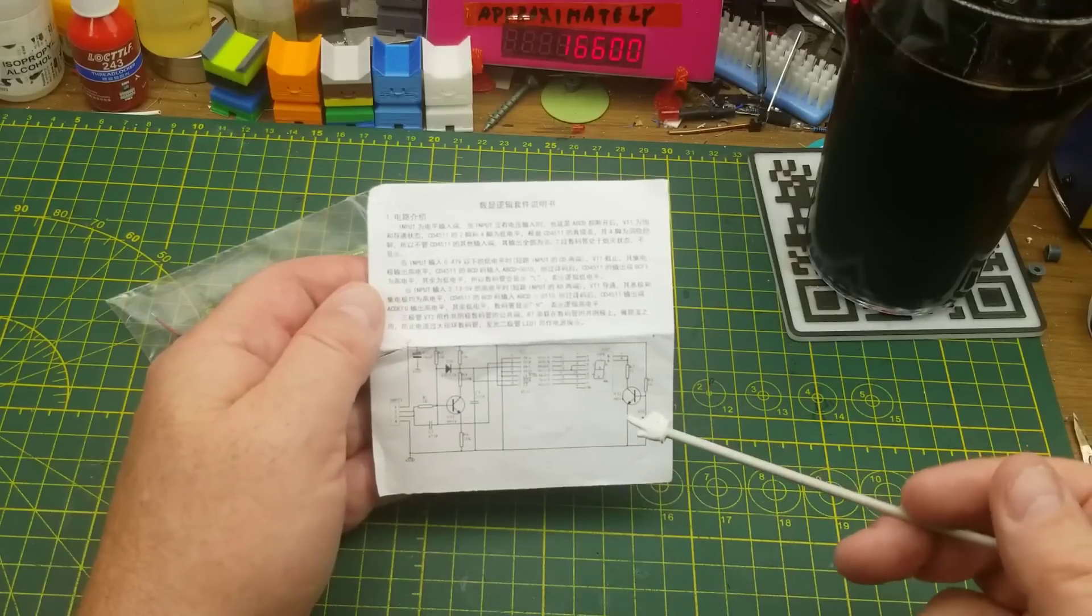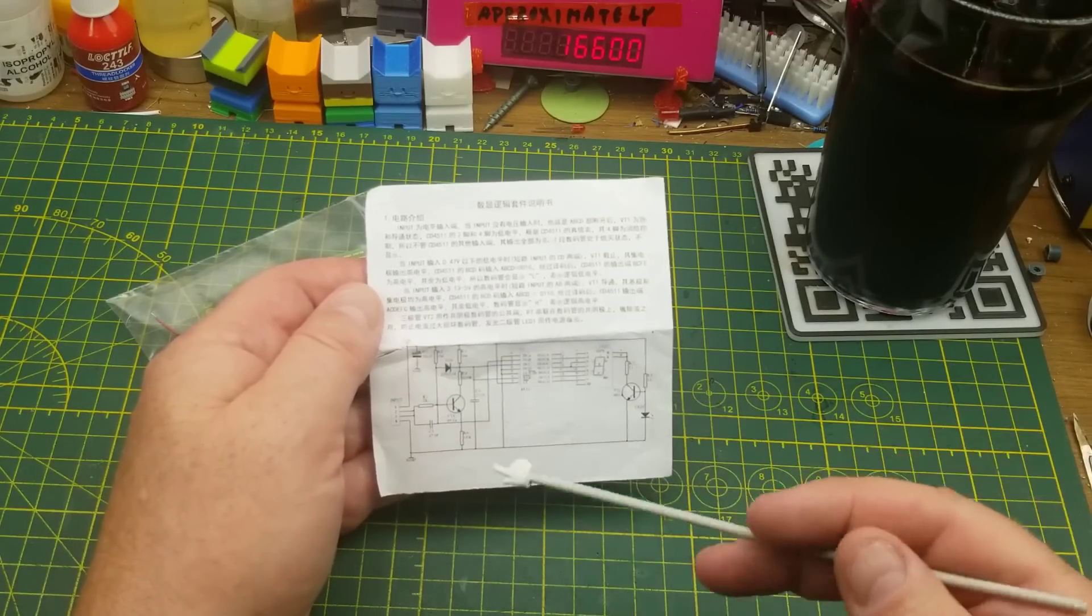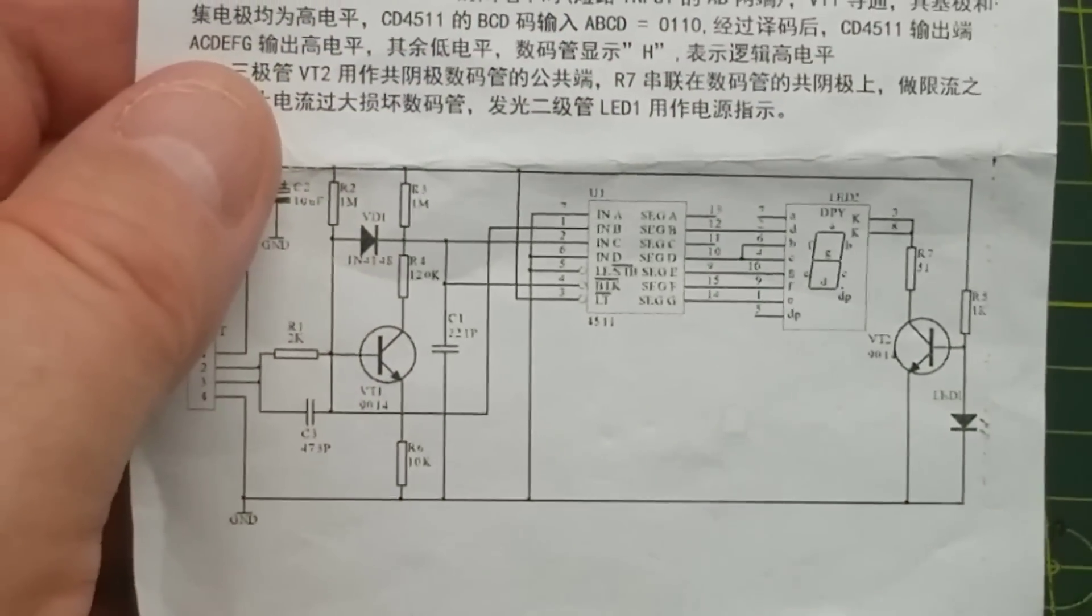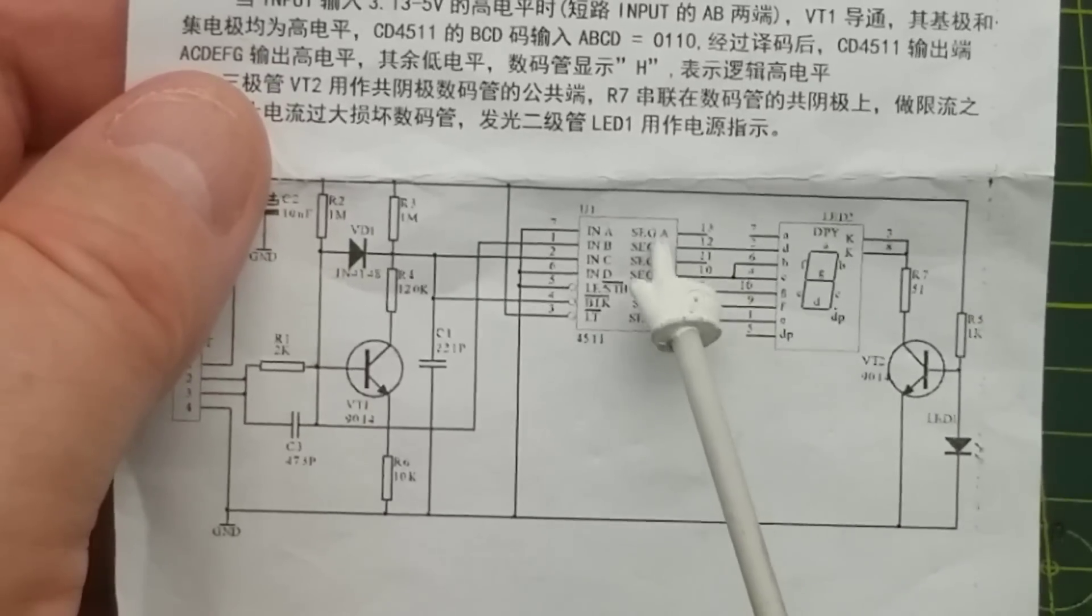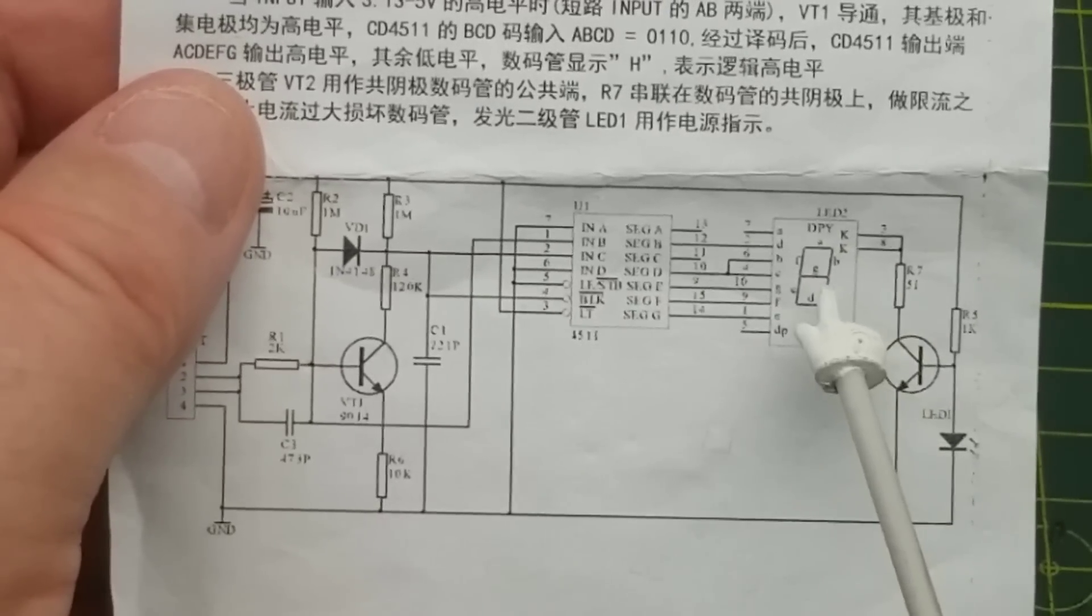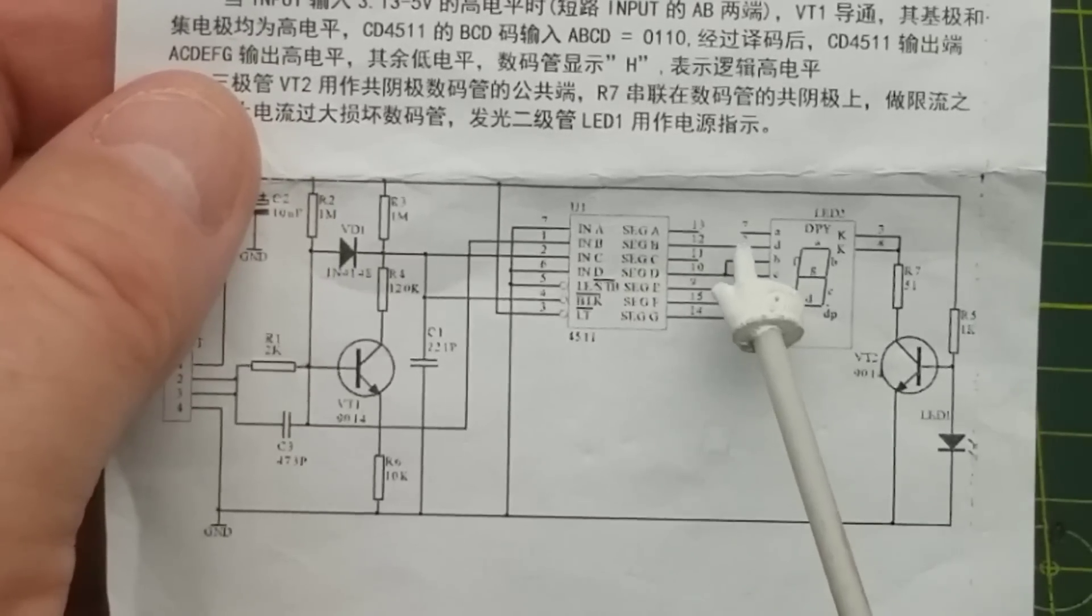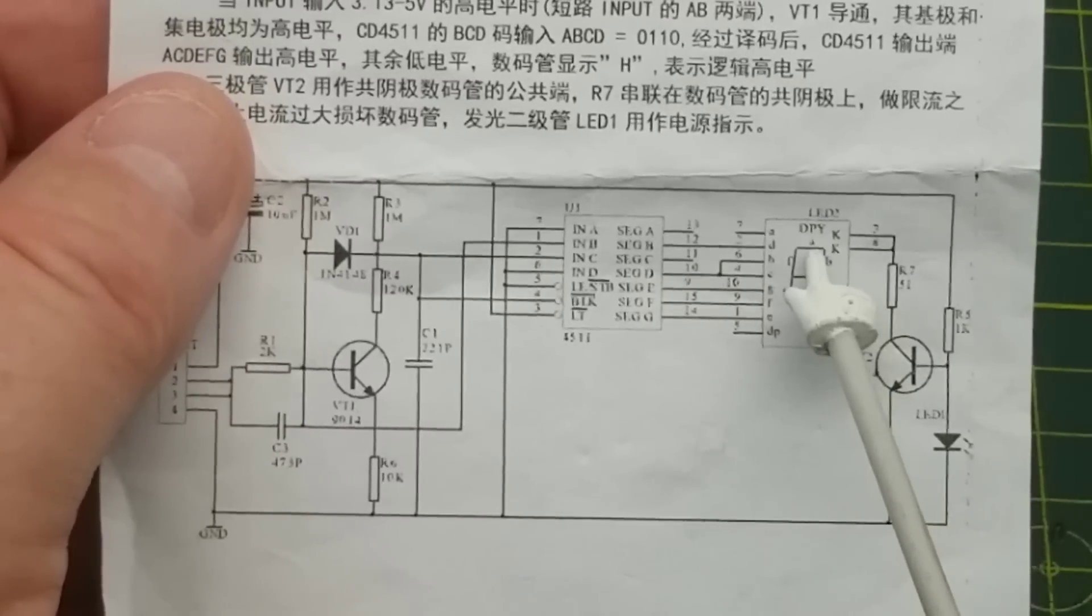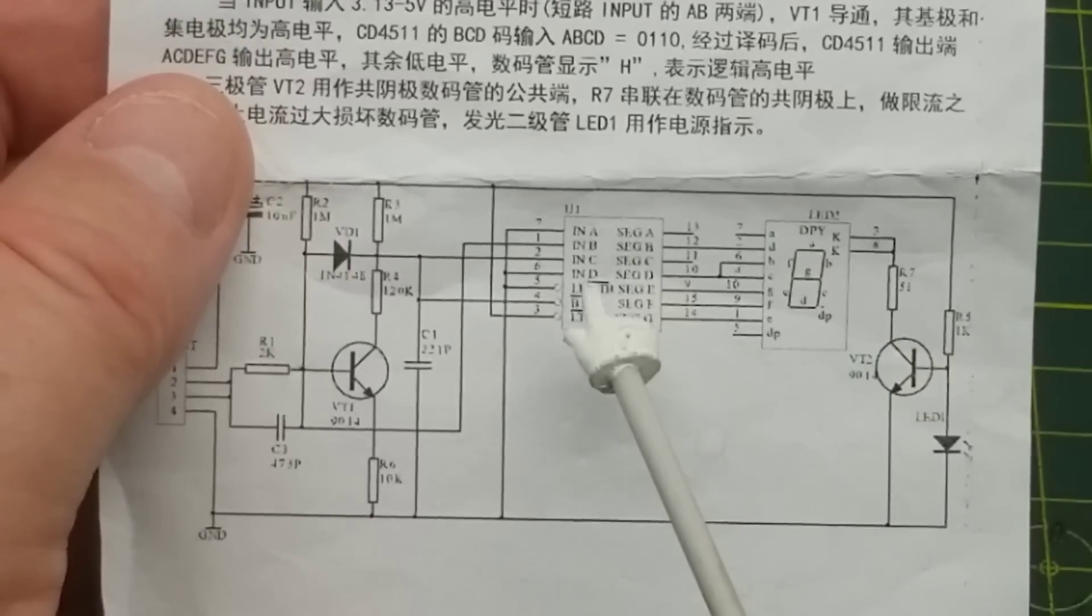It's a logic probe. There's lots of different ways of doing this, but this is the way that they've decided to implement it. You may be wondering how they get a letter H and a letter L out of that. Well, you notice that the segment outputs don't necessarily go to where you would expect them to go based on the data sheet. Segment A output doesn't go anywhere at all. And segment A is that top segment horizontally there. You don't need that for either an H or an L, so they're not even using it.